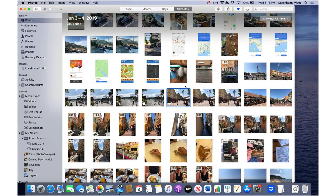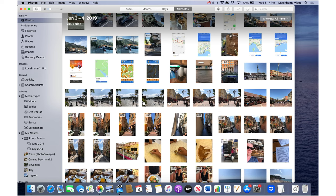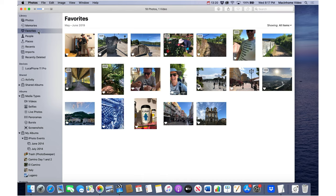Now that photo shows up under favorites. On the iPhone, same thing, just swipe left or swipe right and tap the little heart at the bottom.